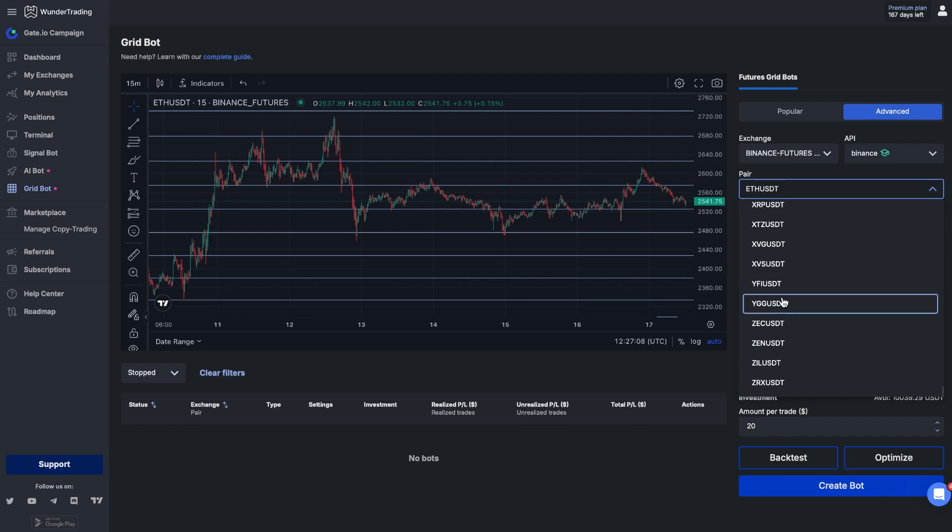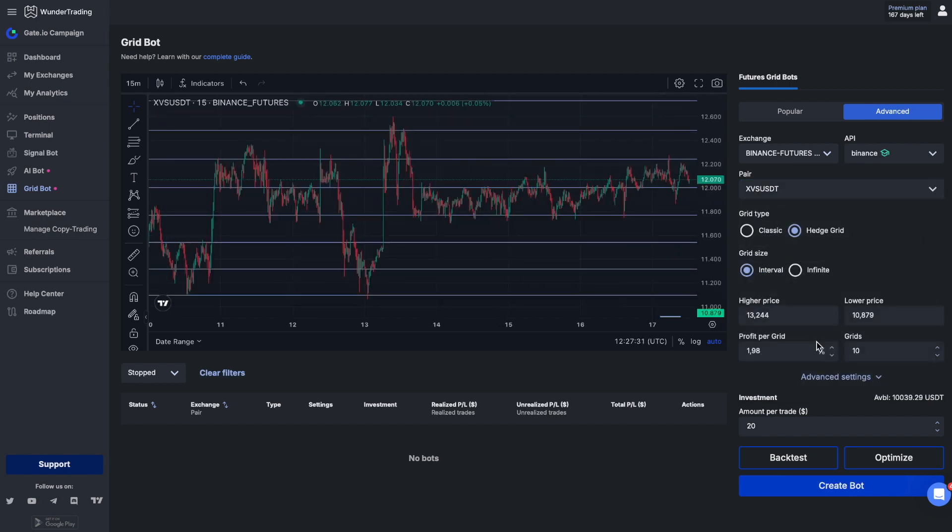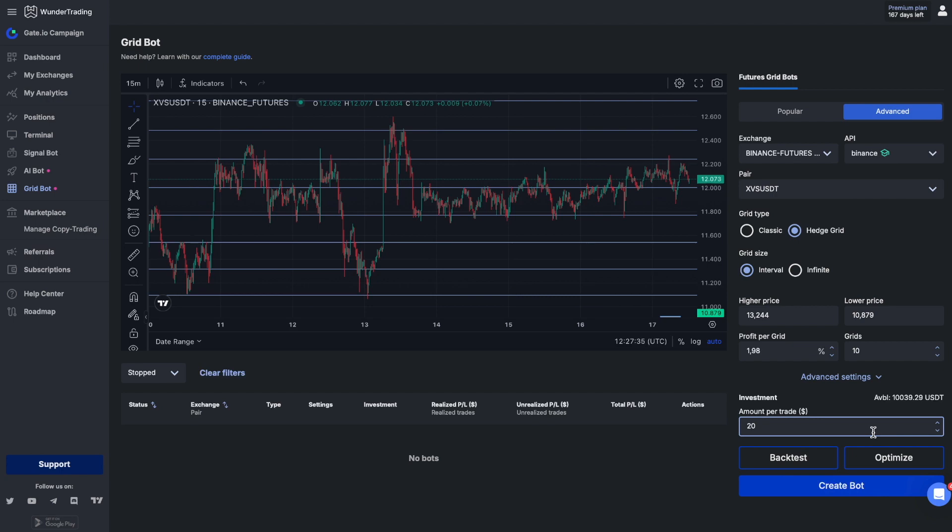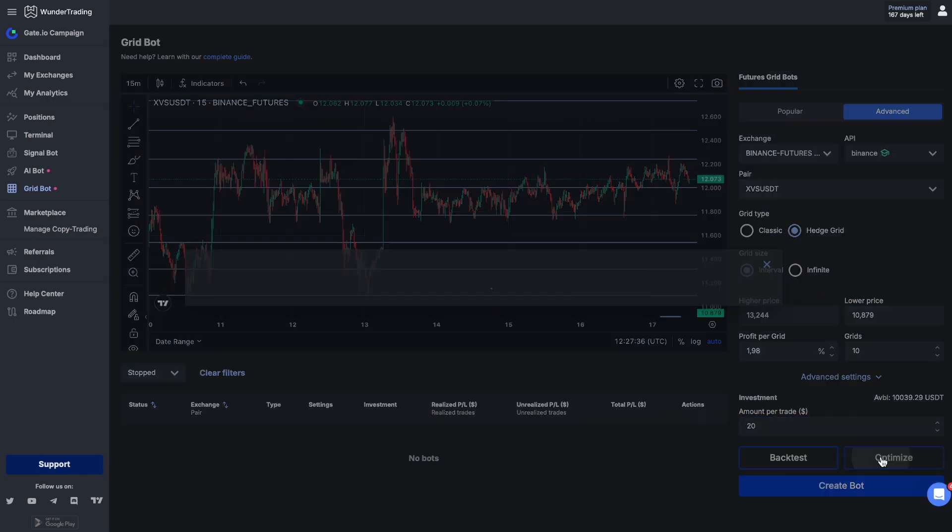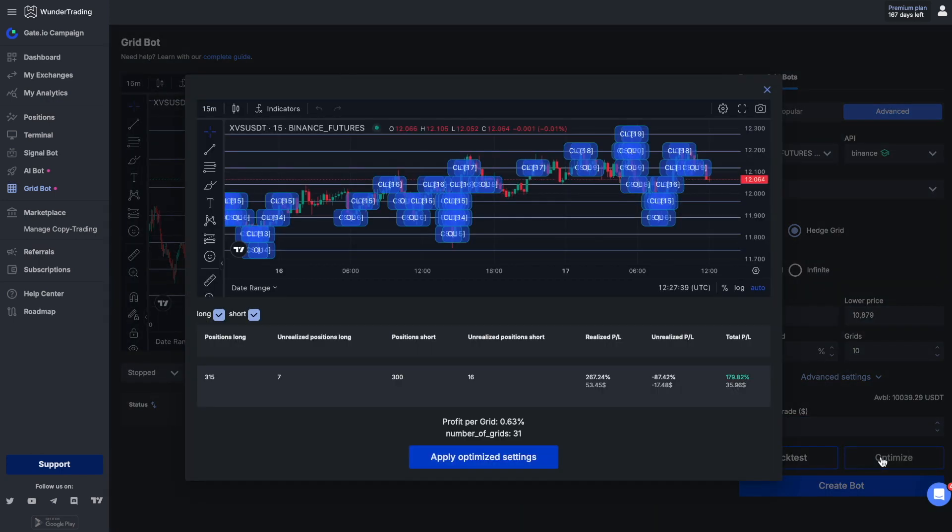You can use the optimize and backtest functions to tweak settings and optimize. The optimize function will run several backtests to find the optimal profit per grid level based on the maximum profit of the last 15 days.